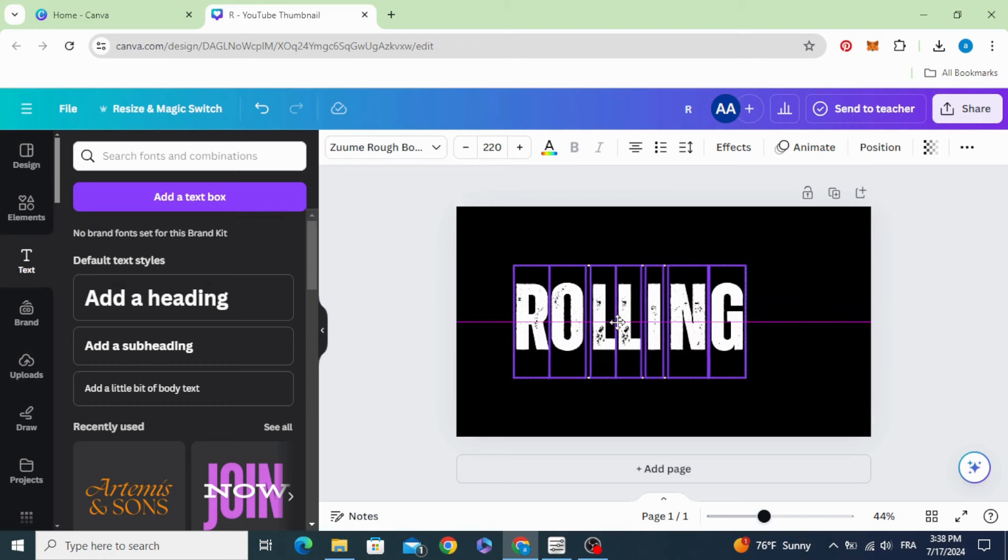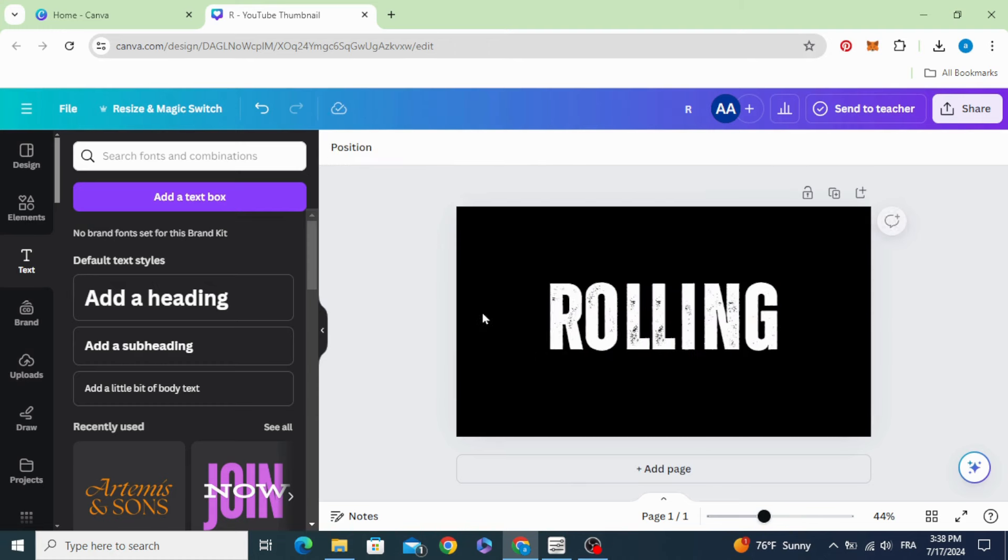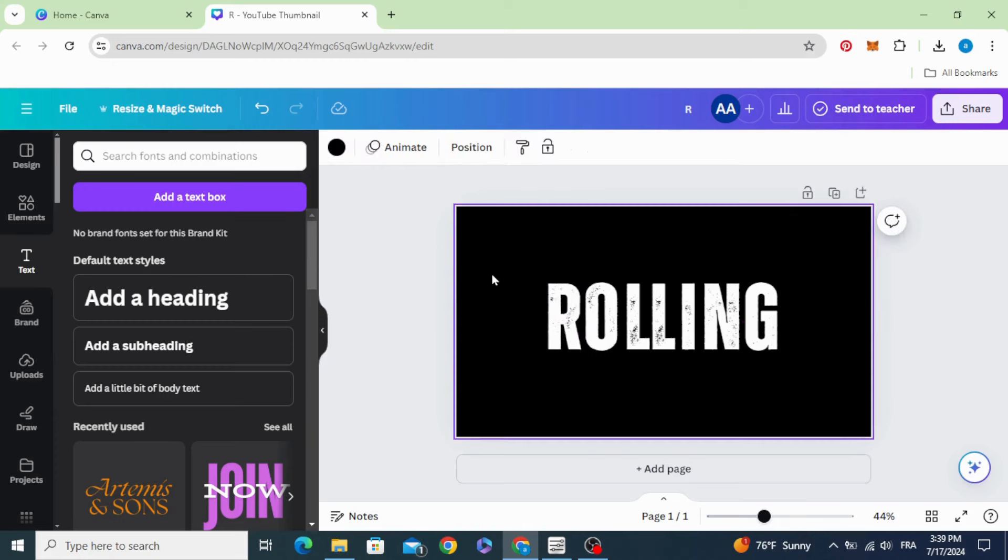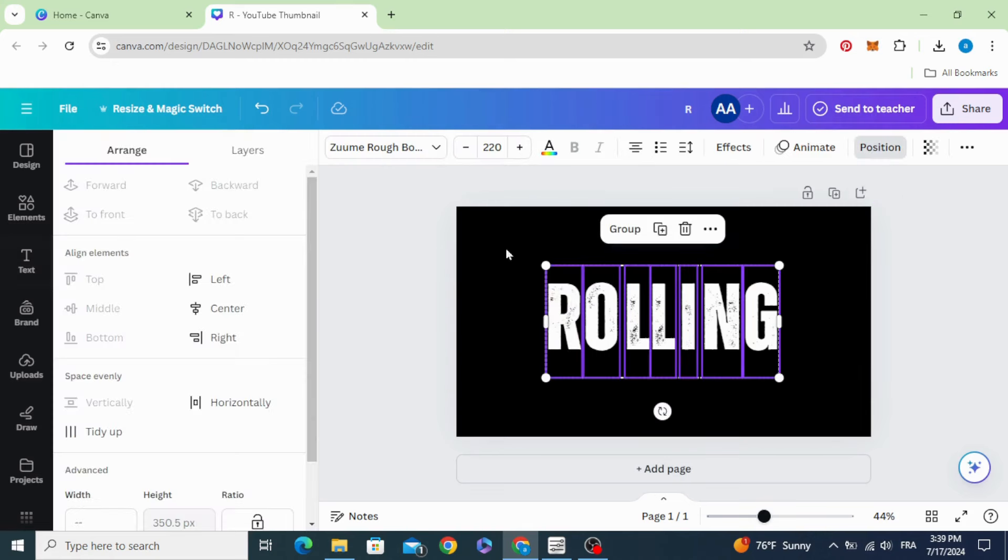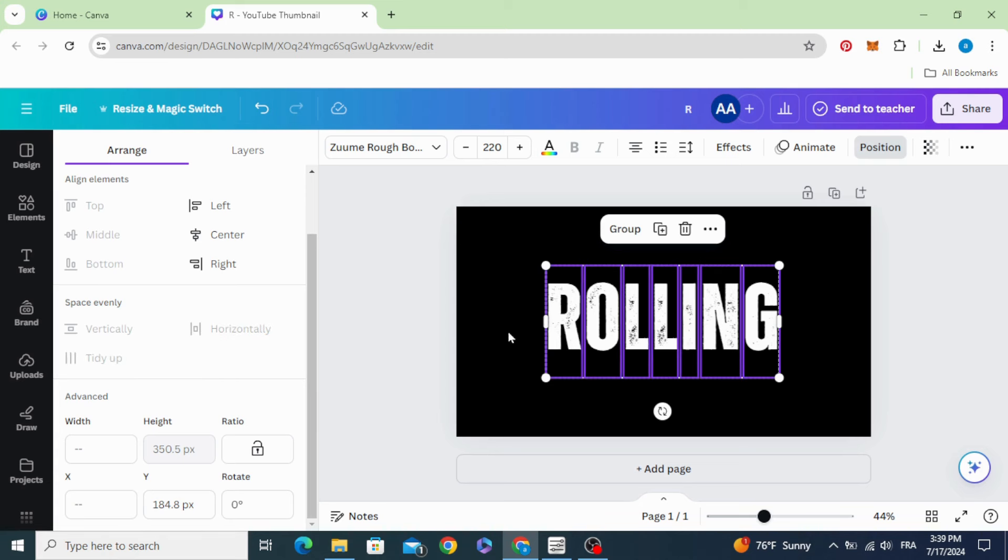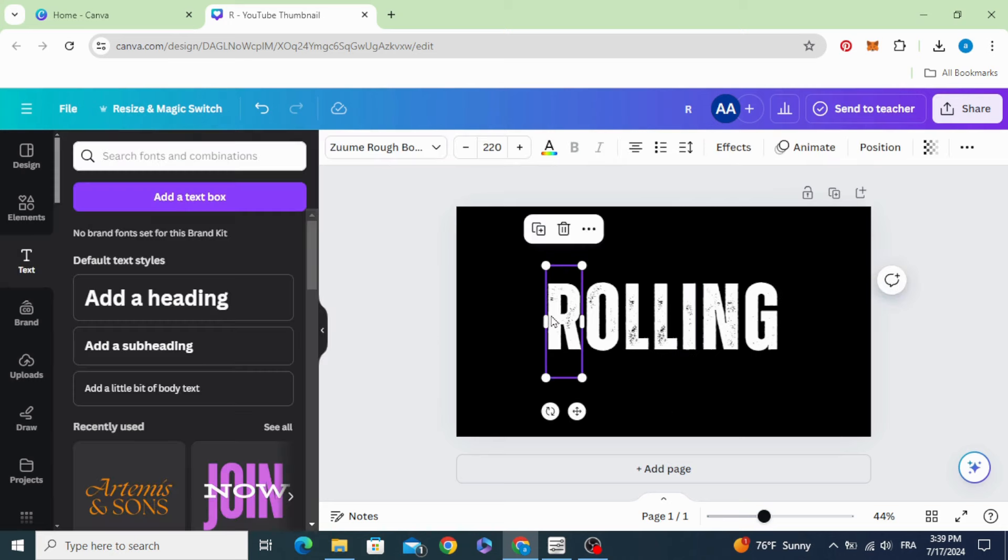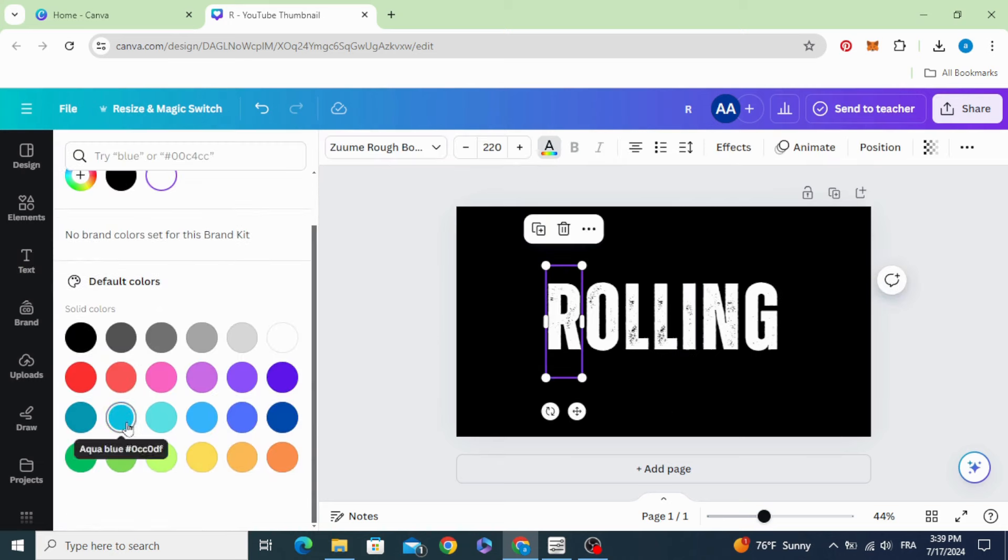Select all and move them to the center. Select all again, go to position, click 'Tidy up' to make the same distance between all of them, and now click on each one of them.